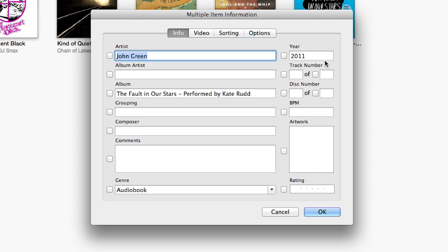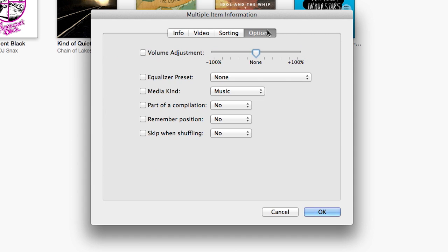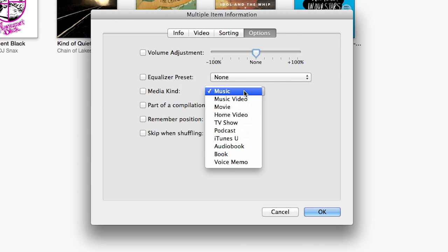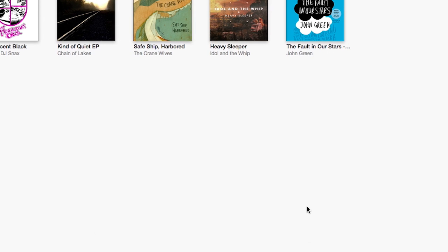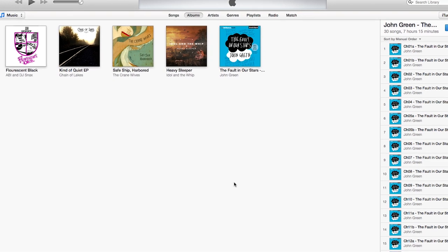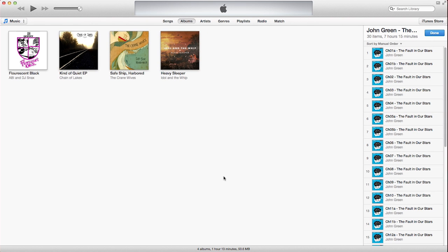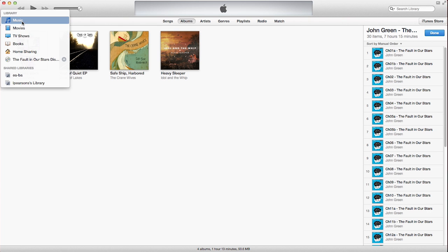Next, click the Options tab. Under the menu bar Media Kind, select Audiobook. Click OK. Your new audiobook will now be in the Books section of your library.